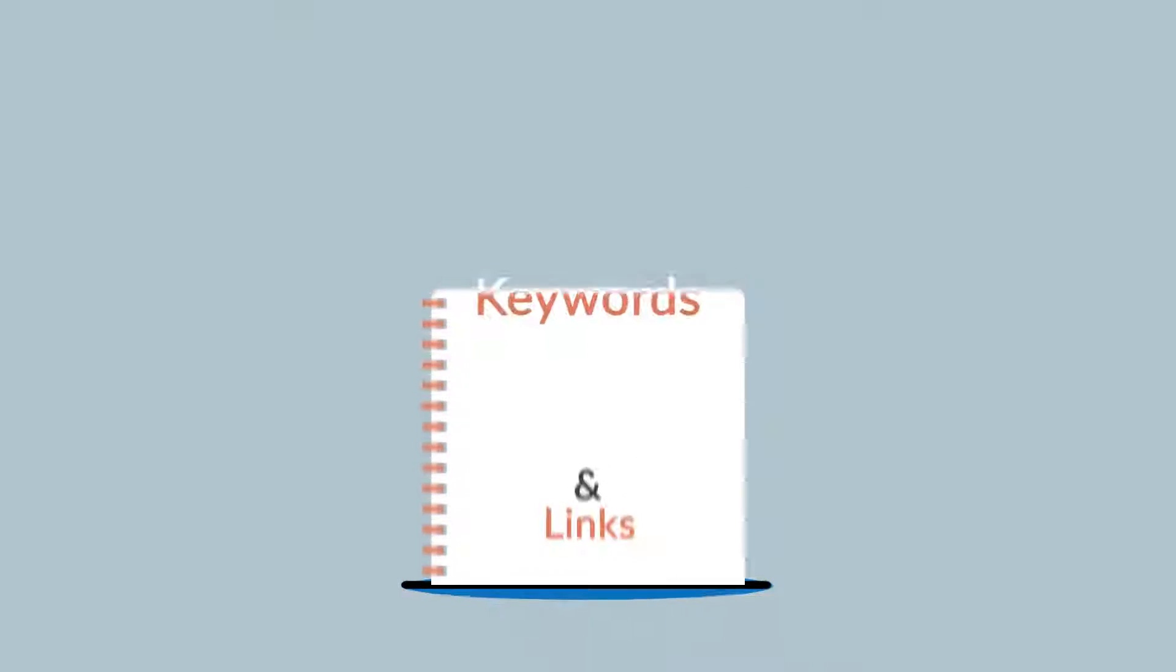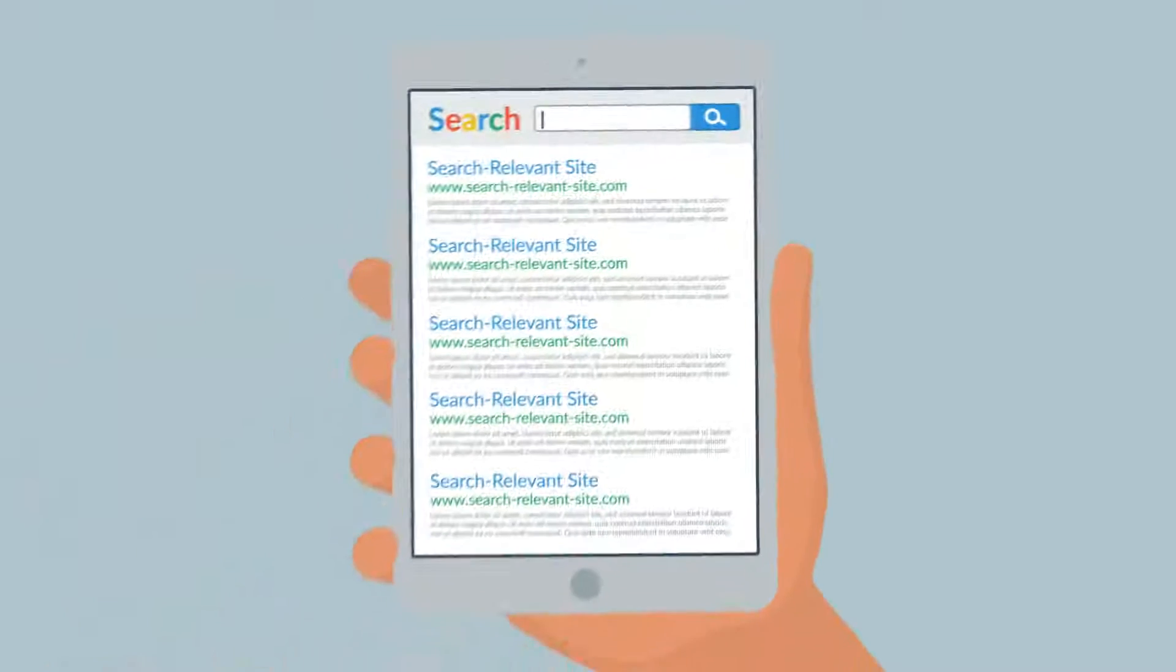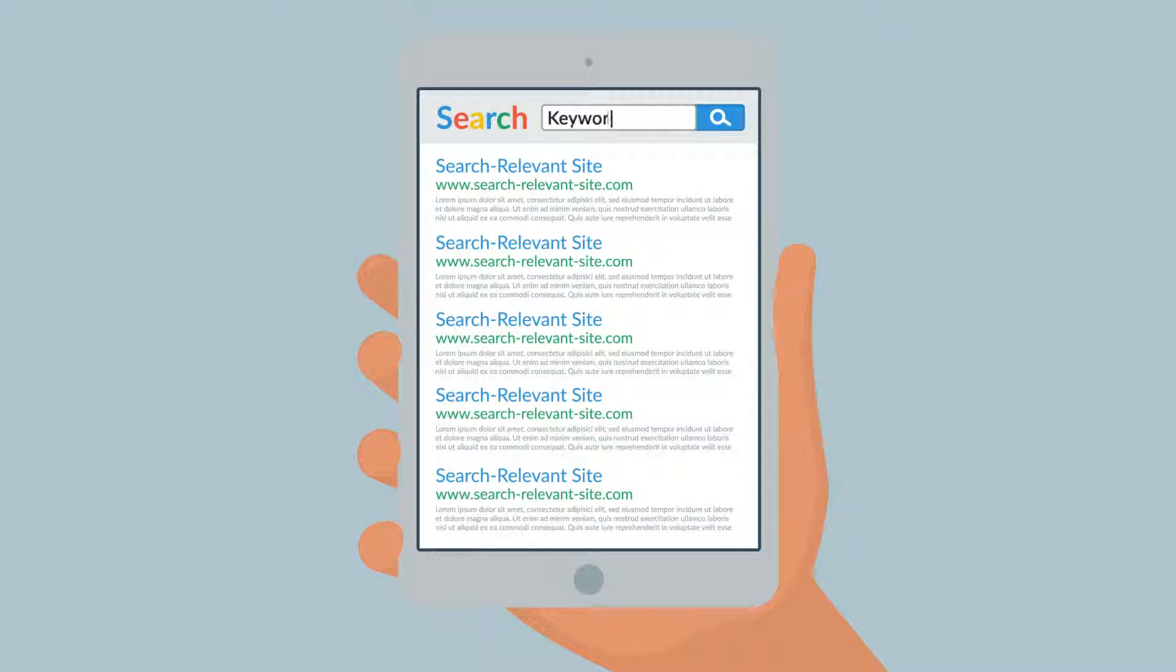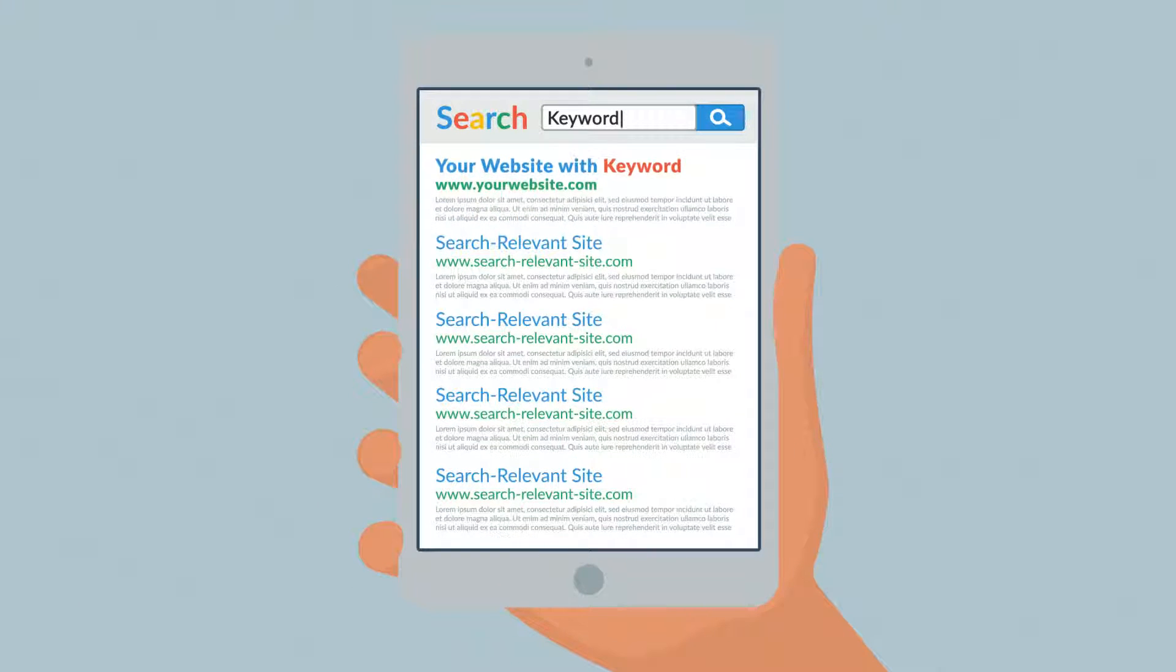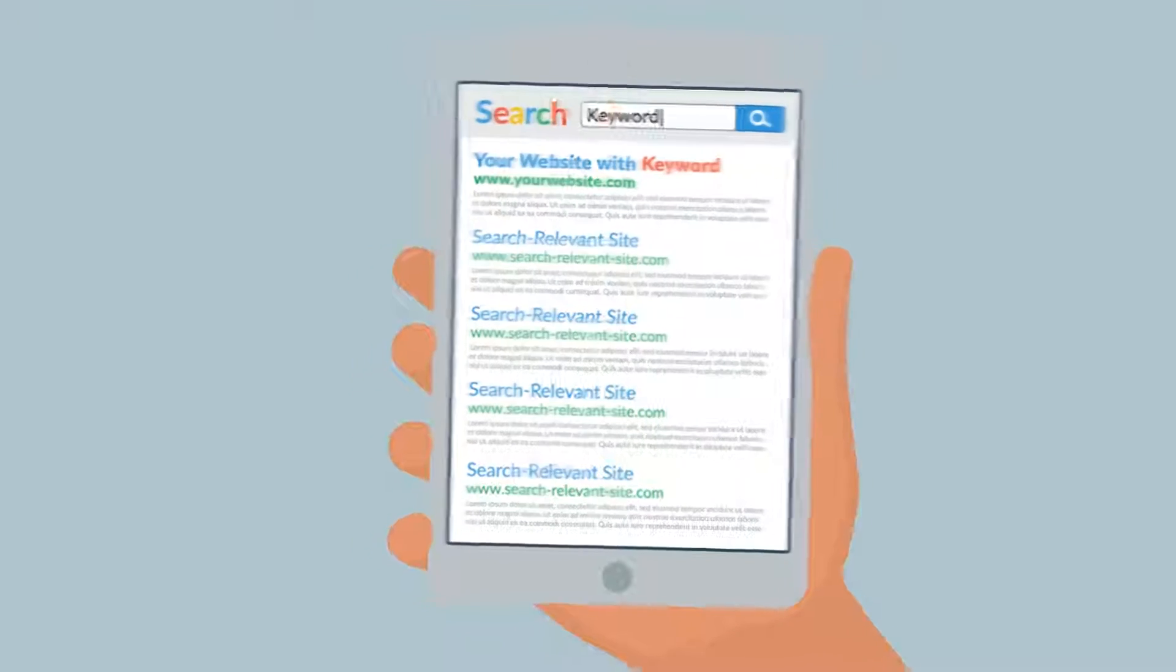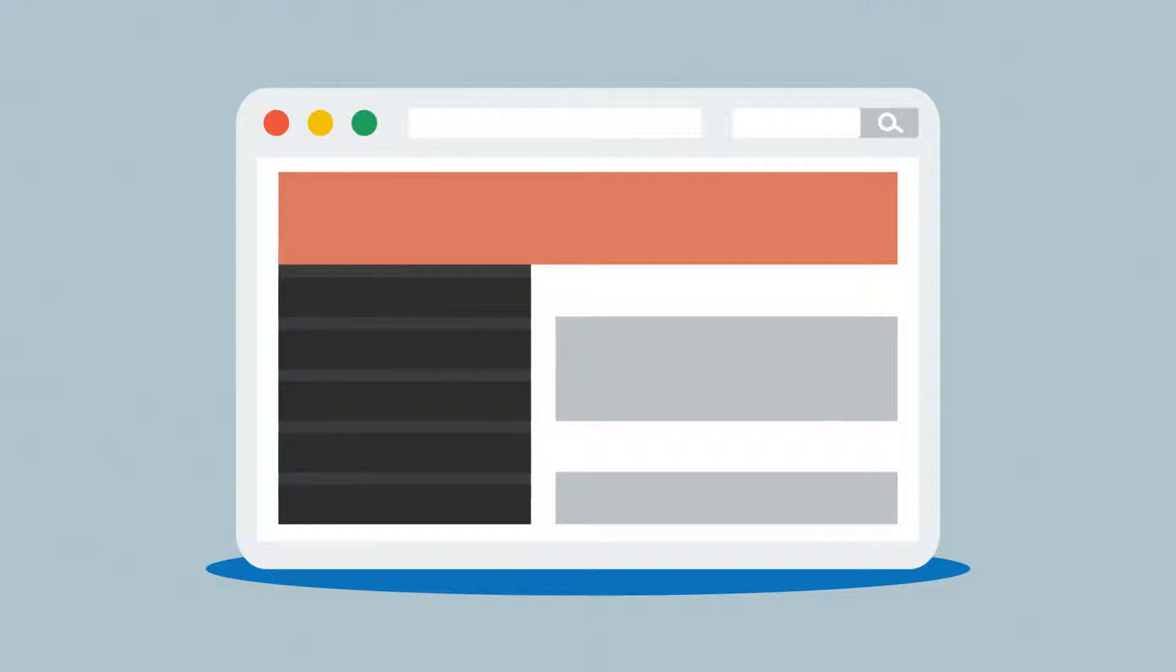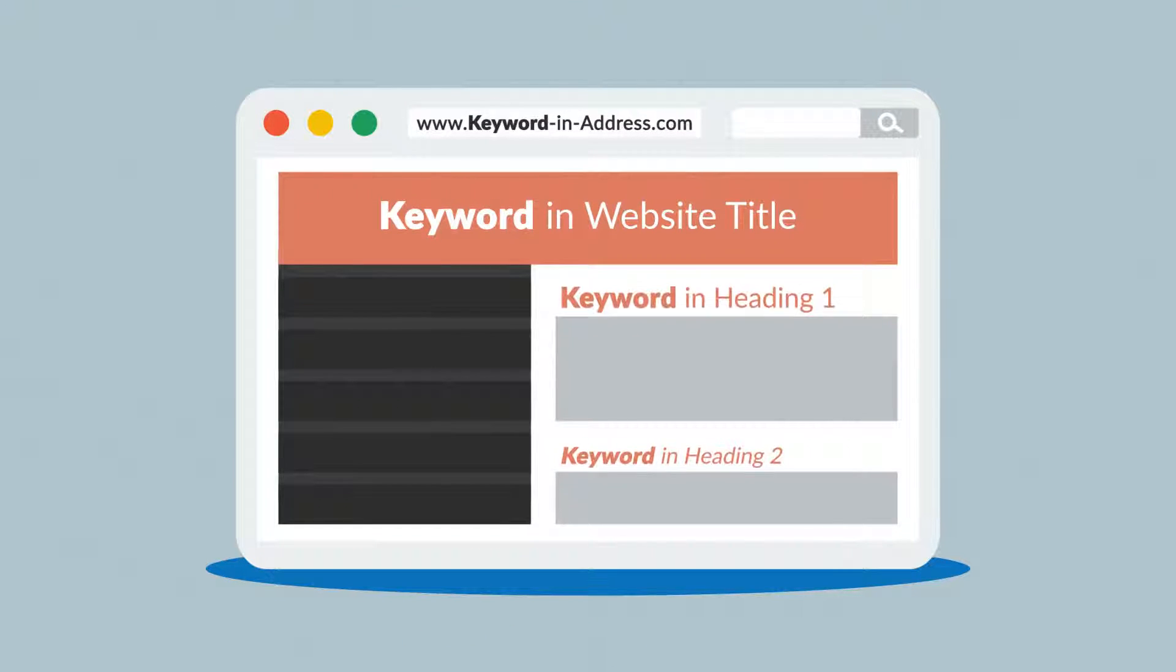Let's focus on keywords first. Your chances for a better ranking grow when your website contains the same words that are being searched. Keywords are especially effective when they're found in a website title, address, or headings.